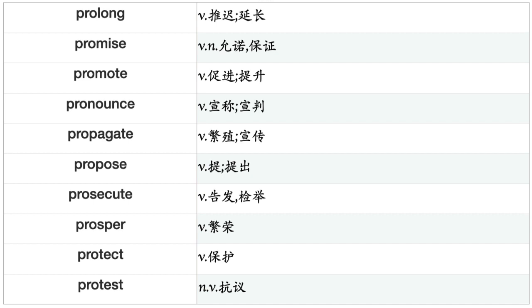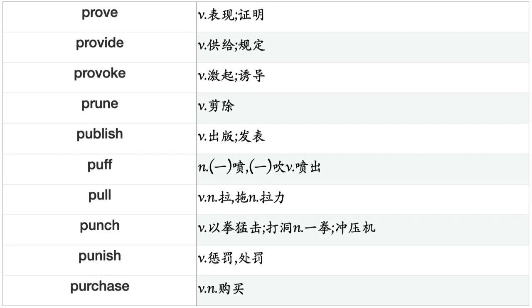Proclaim, Produce, Profess, Profit, Program, Progress, Prohibit, Prolong, Promise, Promote